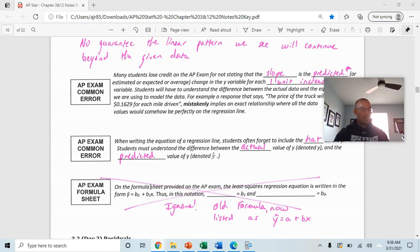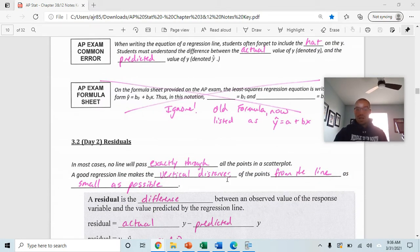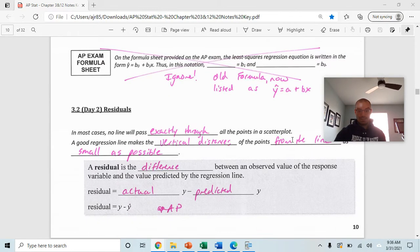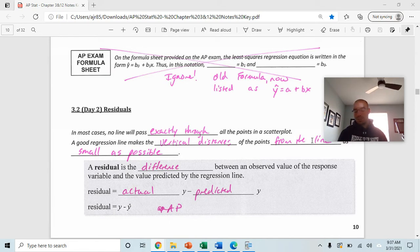Next, we talk about residuals. In most cases, no line will pass through all the points on a scatter plot. A good regression line minimizes the vertical distances of the points from the line. A residual is the difference between an observed value of the response variable and the value predicted by the regression line — it is y minus y-hat. To remember the order, think AP: actual minus predicted.